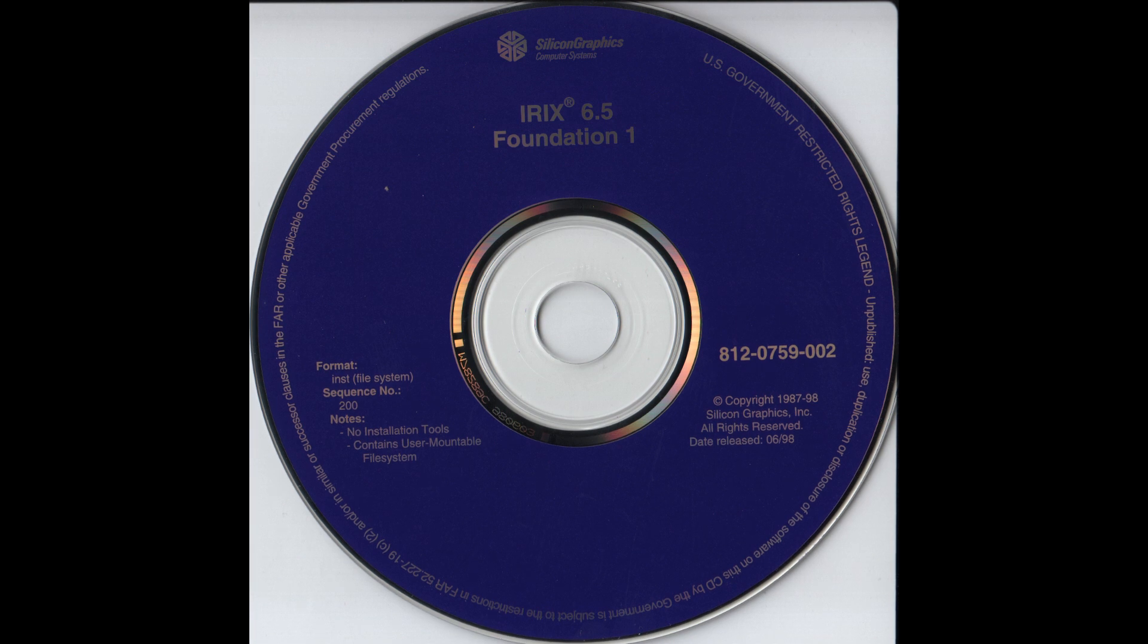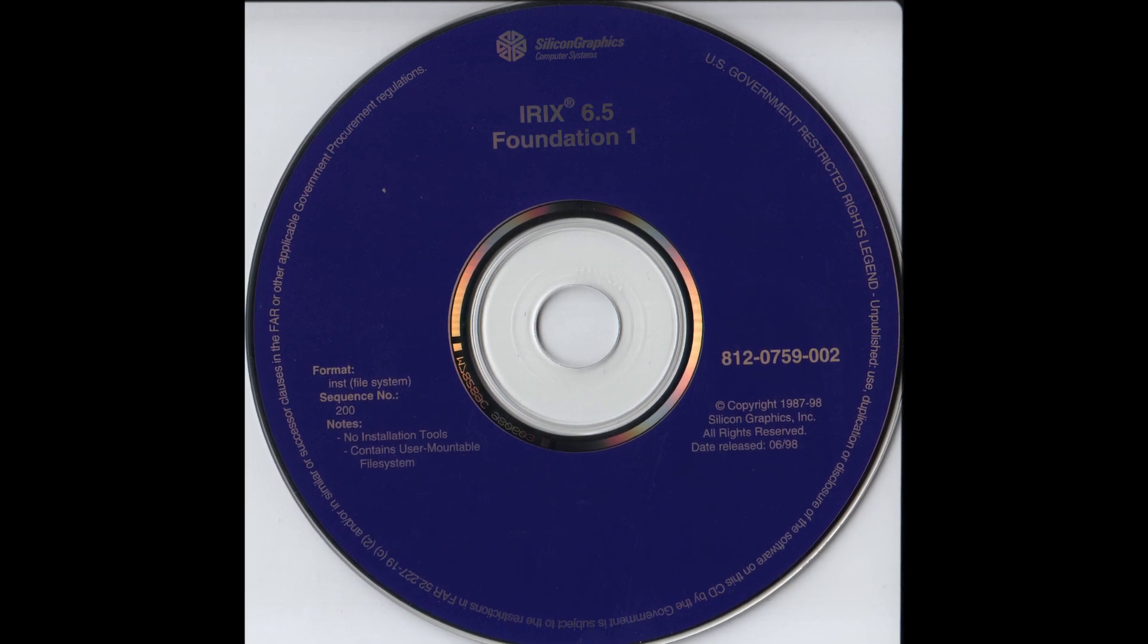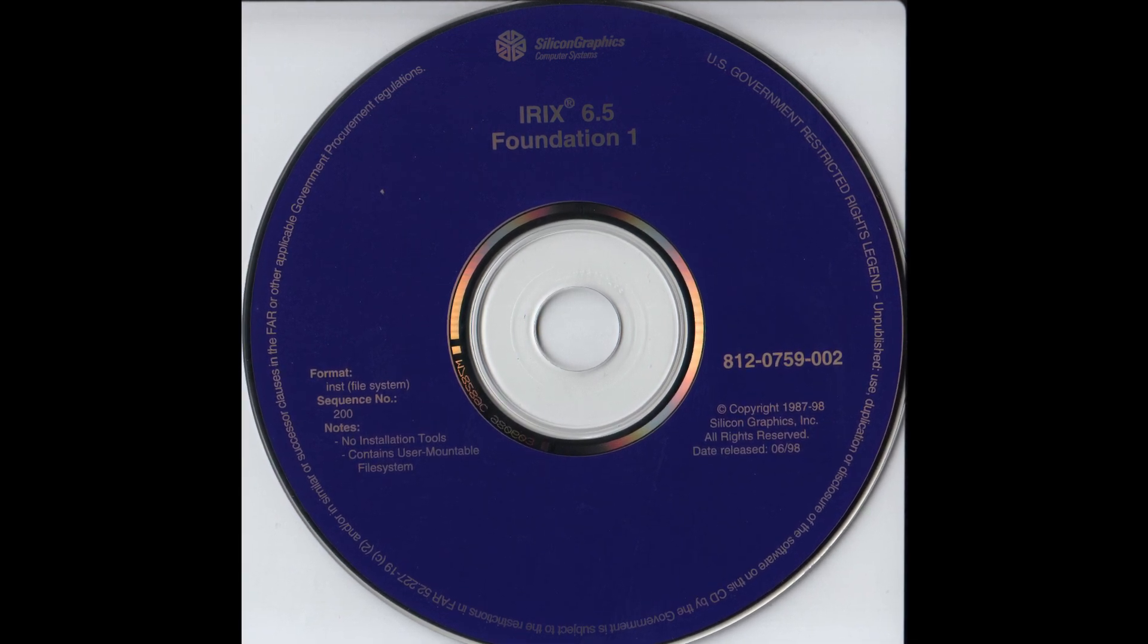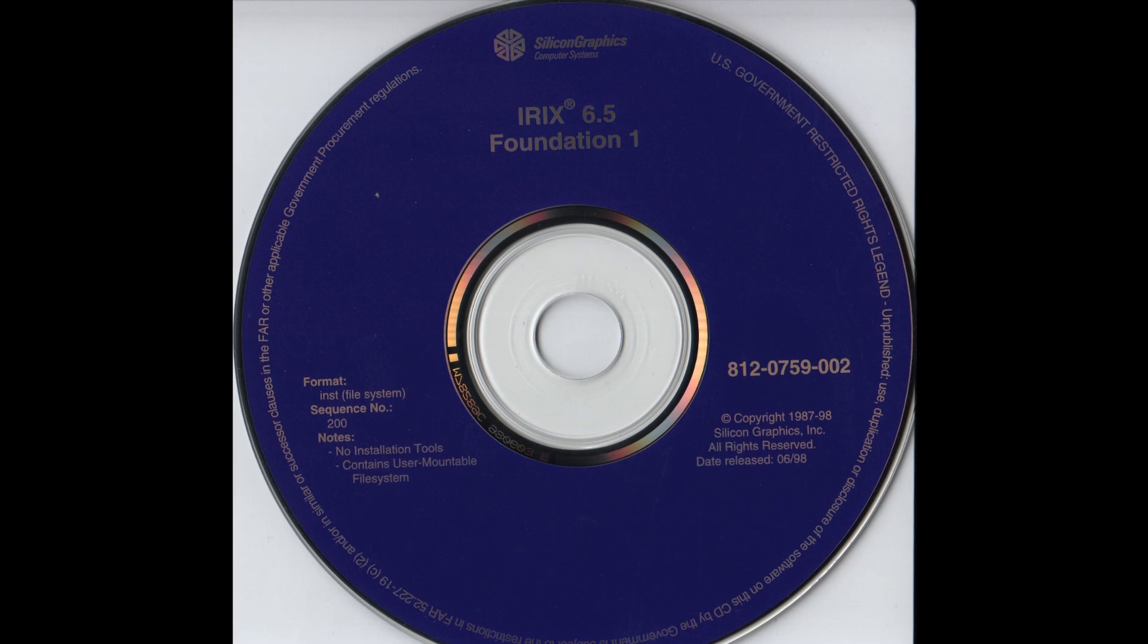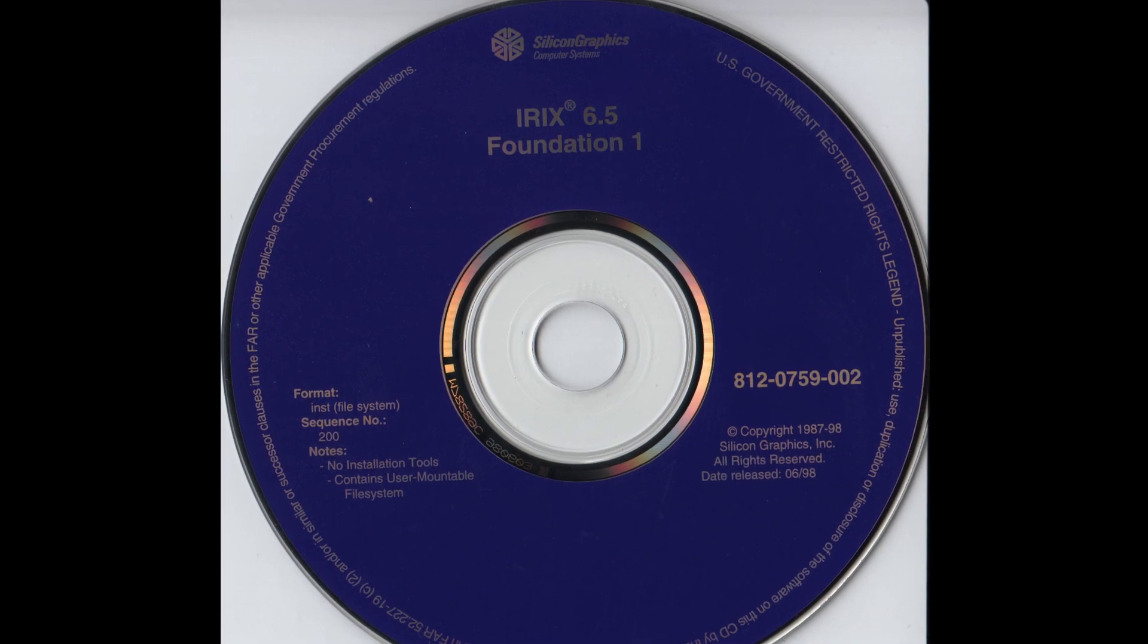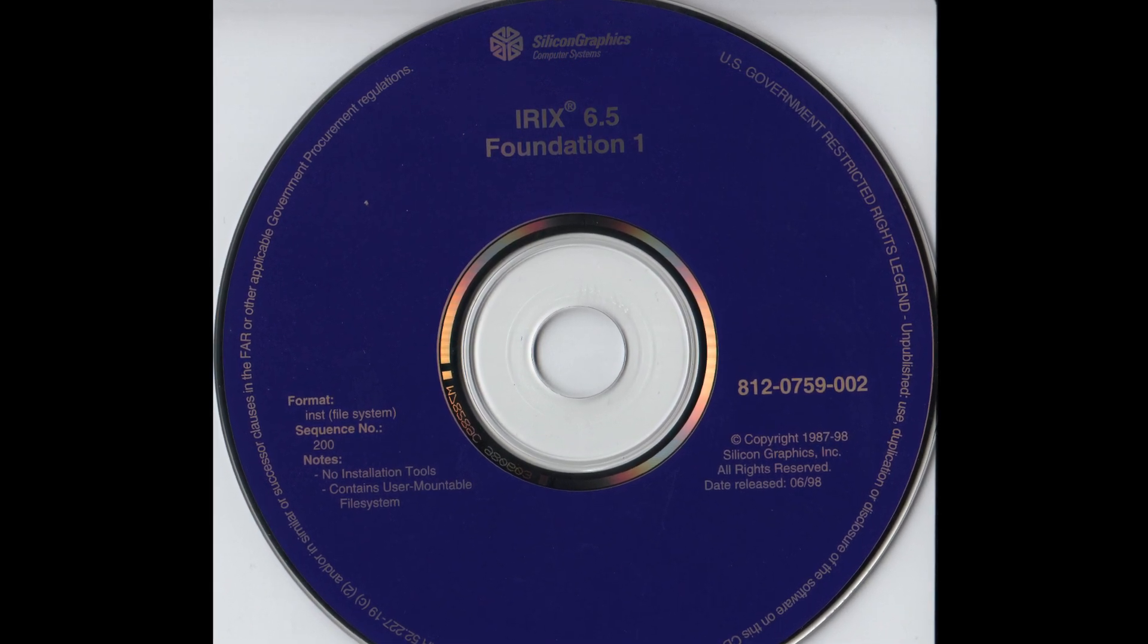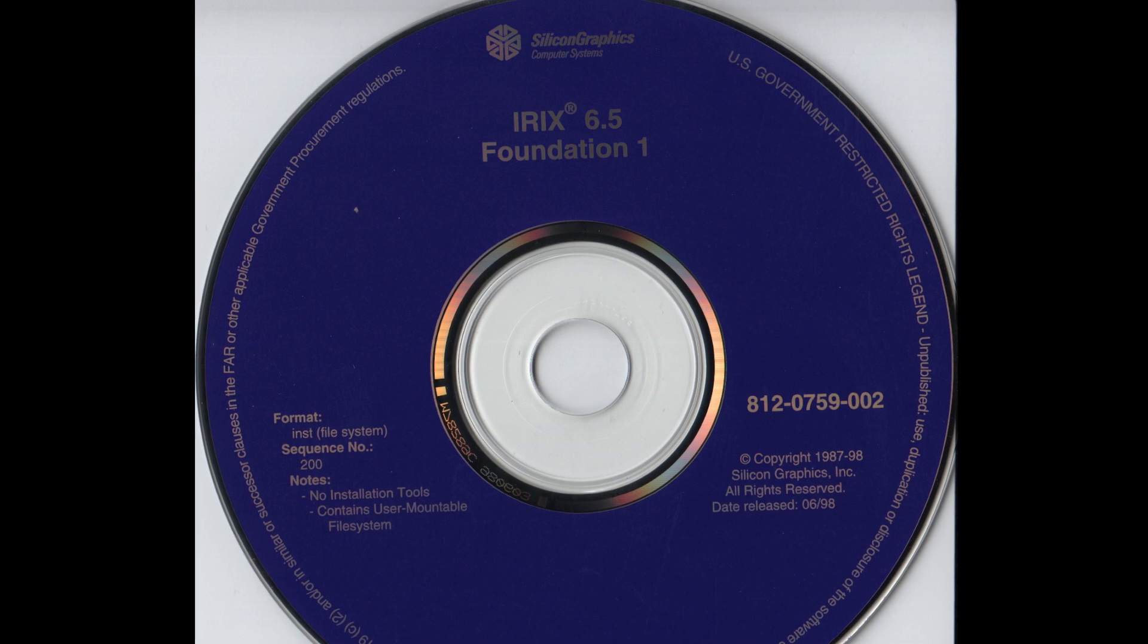Today I'm going to show you where to download the ISO files necessary to build up an IRIX 6.5.22 disk set, allowing you to easily install IRIX 6.5.22 on any one of your Silicon Graphics machines.